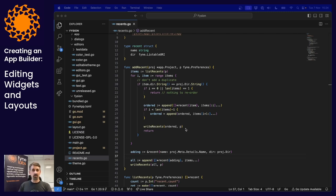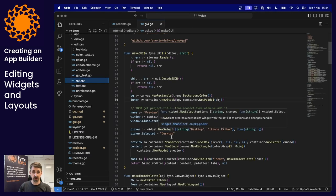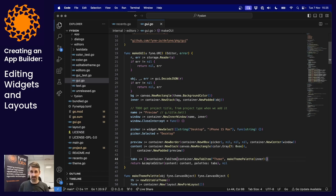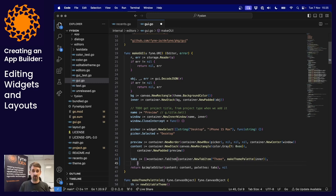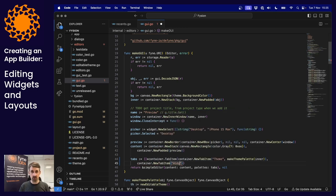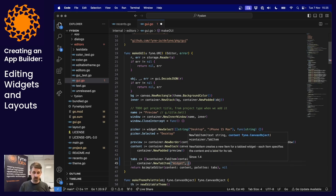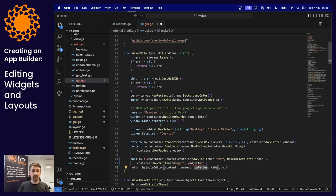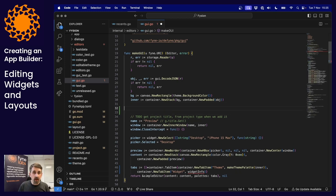In the last video, we added the ability to have multiple palettes for any editor, and that's where we pick up today. In our graphical editor, the palettes available are just one tab item — the 'theme' tab. Let's add another one for widget editing. We add another container.newTabItem called 'widget', with widget info as the content. It's a relatively straightforward tab, so we can make it inline.